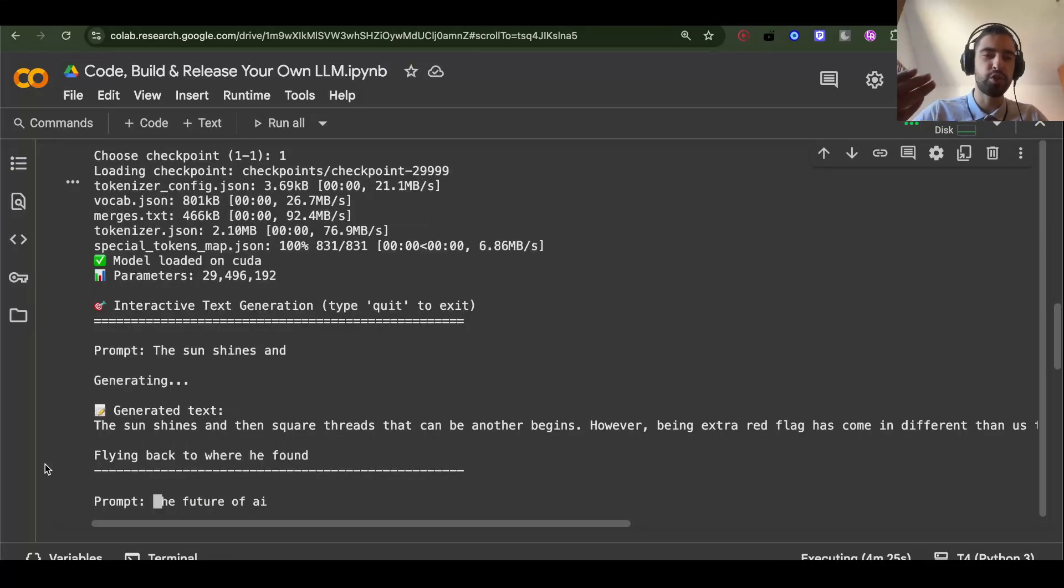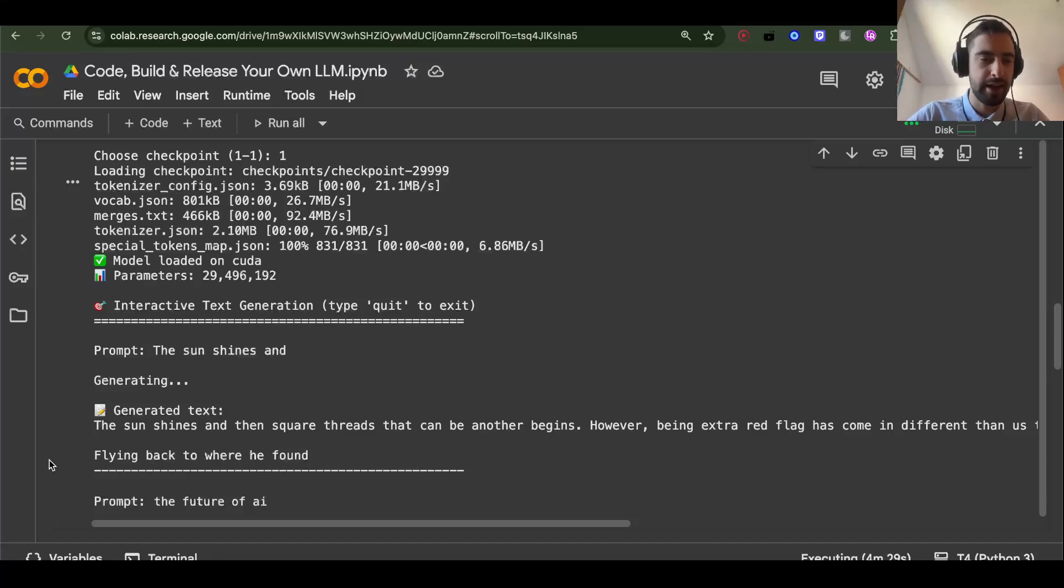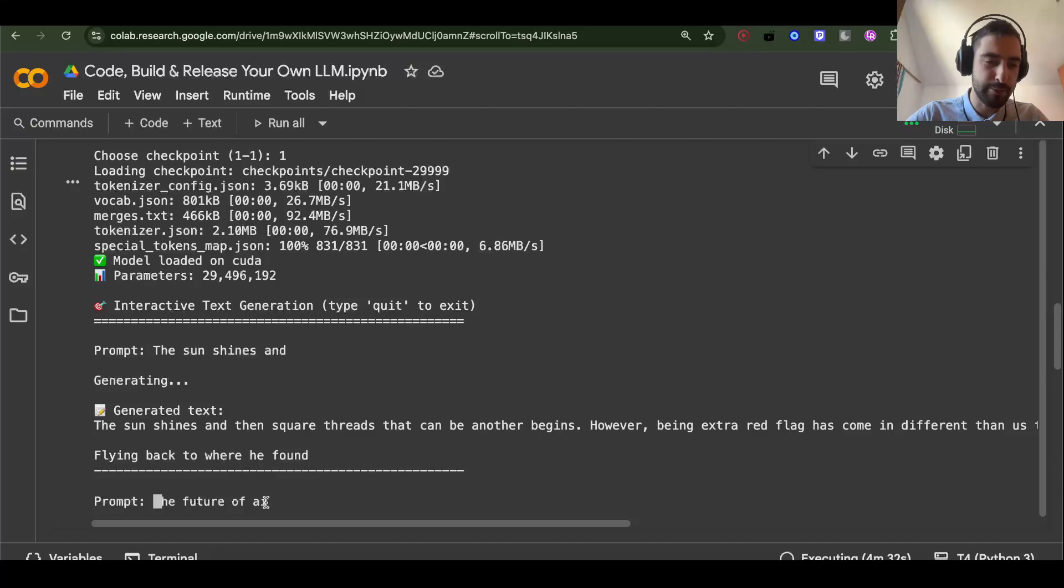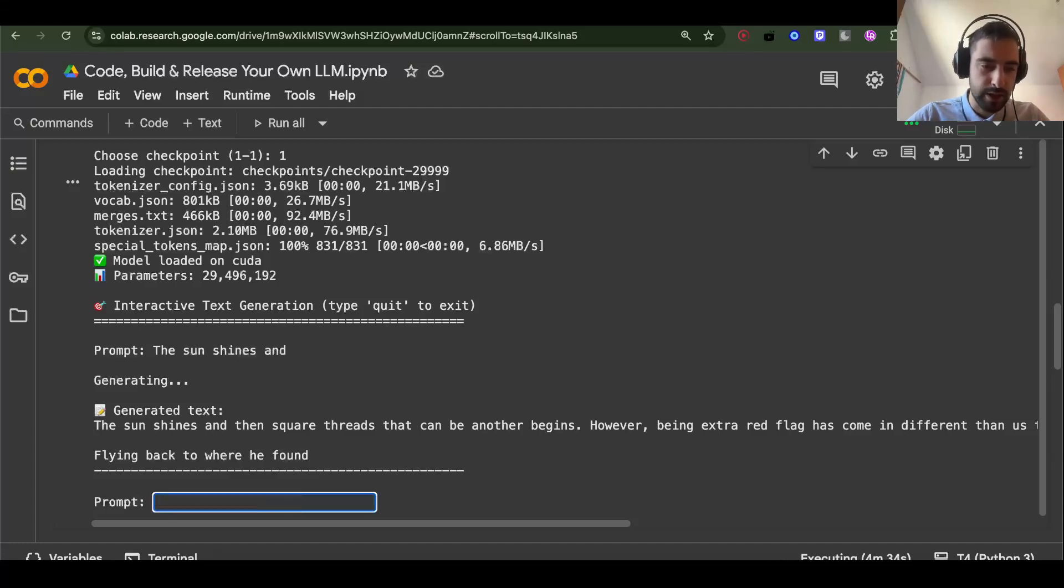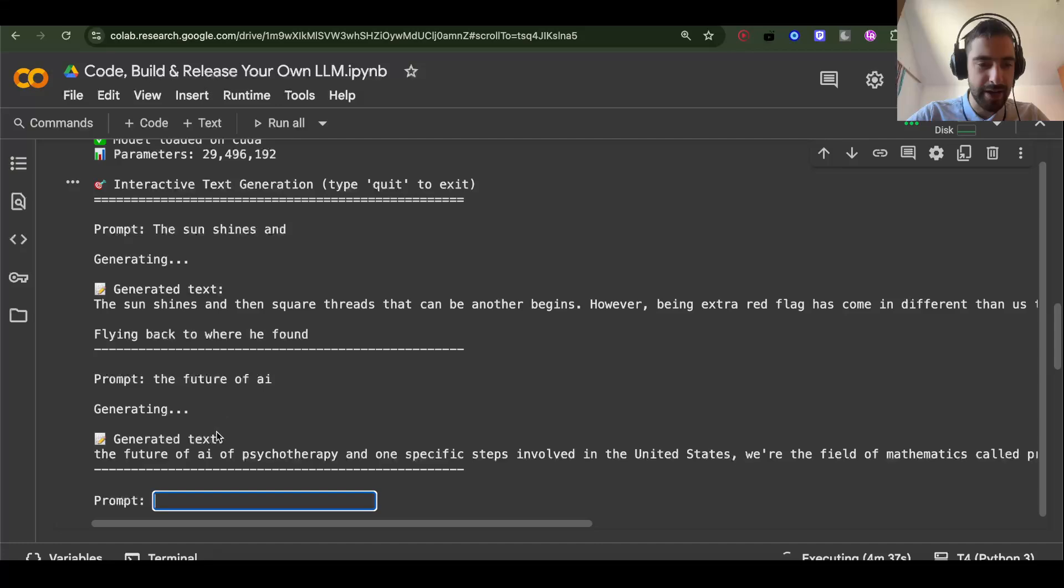I just trained it for 30 minutes on one GPU, a 5090 or 4090, and it's not going to be so good but there is some coherent text. It's just a proof of concept. So I said 'the future of AI', the future of AI...